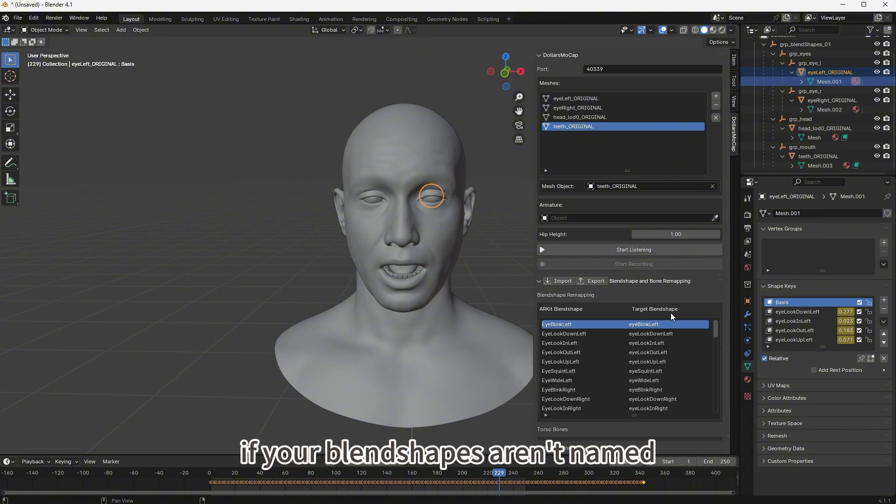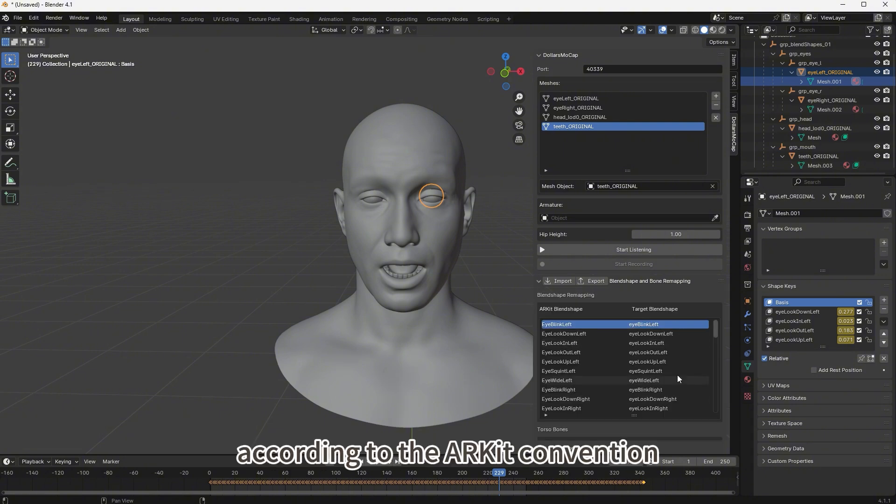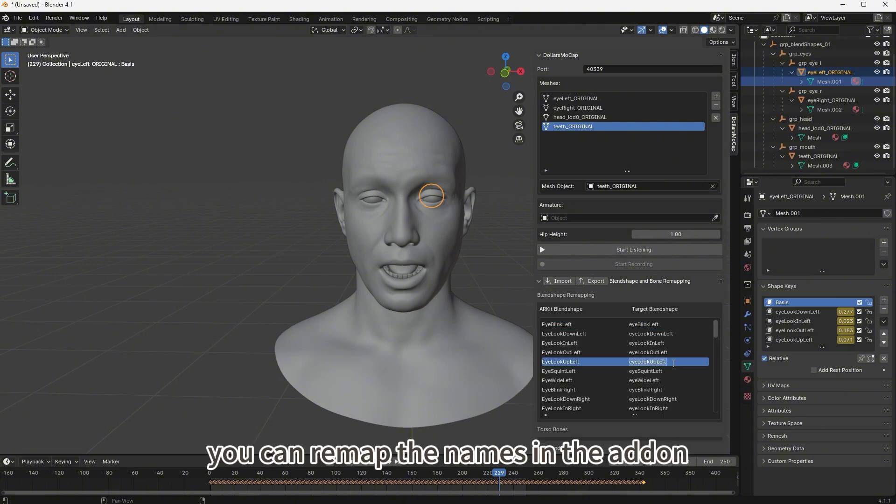If your blend shapes aren't named according to the AR Kit convention, you can remap the names in the add-on.